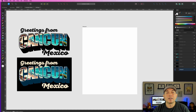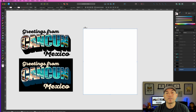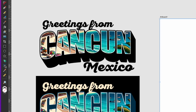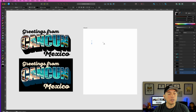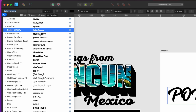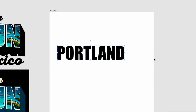Here we are in Affinity Designer. I made an artboard — this is 4500 by 5400. You can see I already did it with the Cancun one, so I'll show you how to do it just like that. First things first, we're going to type out the word we want — in this case 'Portland Oregon.' Let's get the text tool, type in all caps 'PORTLAND,' make it bigger, and use the font Impact.